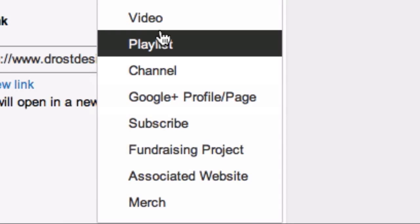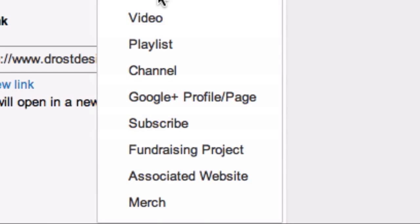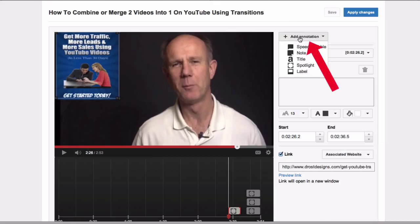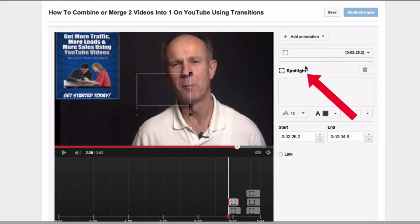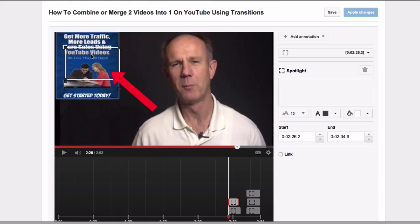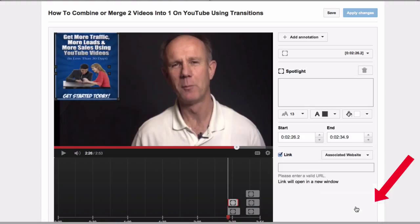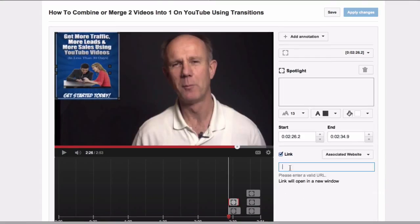Here is a list of 8 different annotations you can use. To create this associated website annotation, simply click Add Annotation, select the Spotlight, move it over the icon, click Link, and select the associated website annotation. Then put your website address in there.